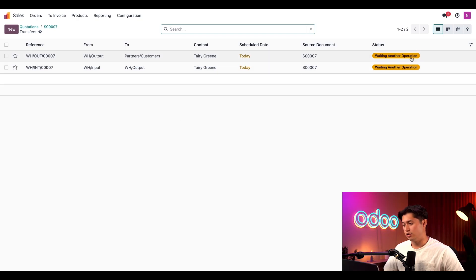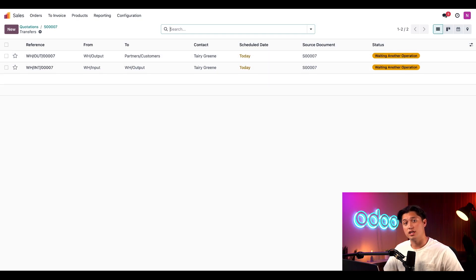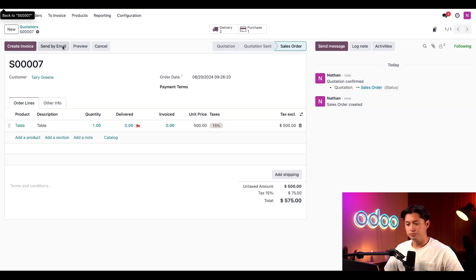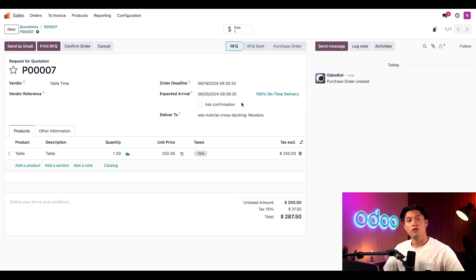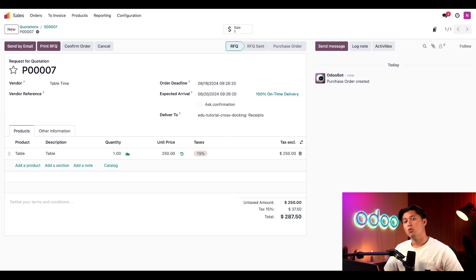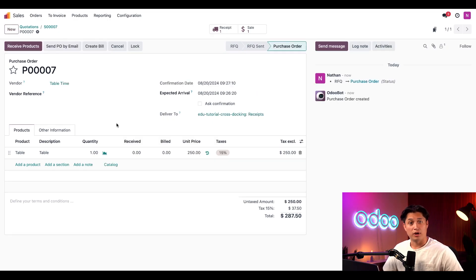This page shows us the two transfers we need to complete the cross-dock workflow, which correspond to the two rules we saw on the page for the cross-dock route. As you can see in the status column, both transfers are waiting for another operation. This is because we need to purchase the table before we can receive and send it. To do so, I'll click on the breadcrumbs to return to the SO, and then I'll select our purchases smart button at the top for our request for quotation, or RFQ, which was created automatically when we confirmed the sales order.